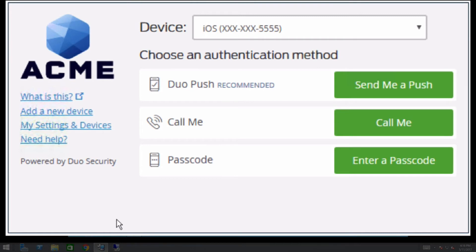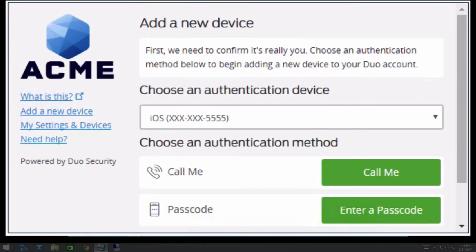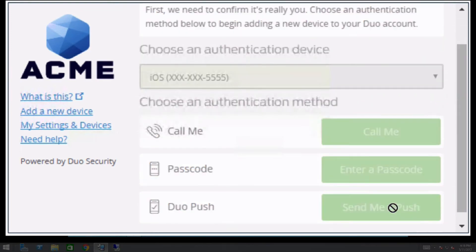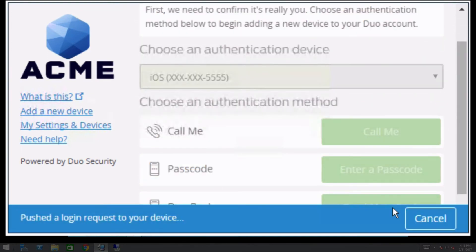If the user clicks Add a New Device, they complete two-factor authentication and then are immediately taken to the device enrollment process.